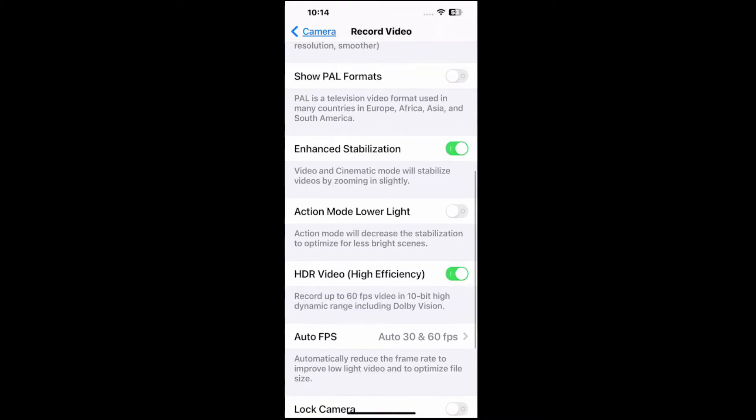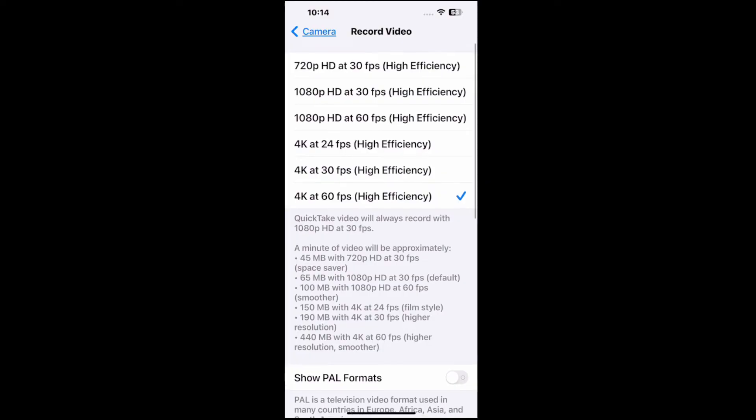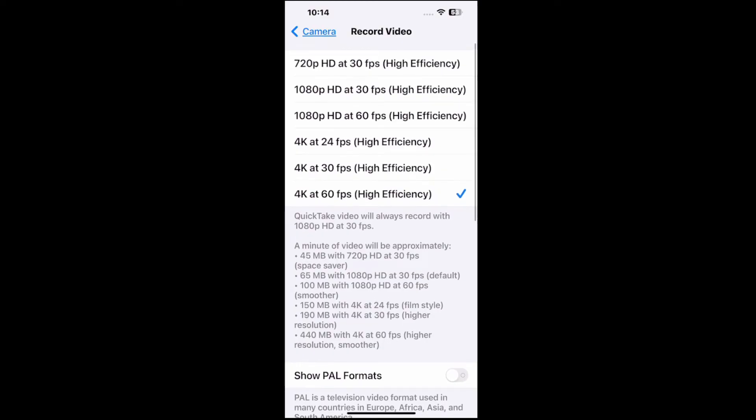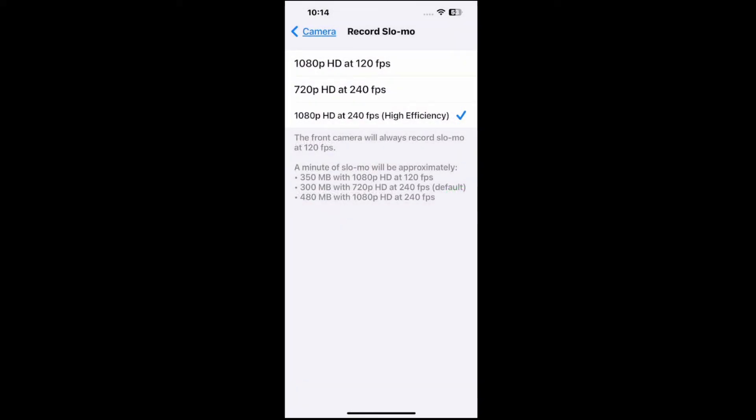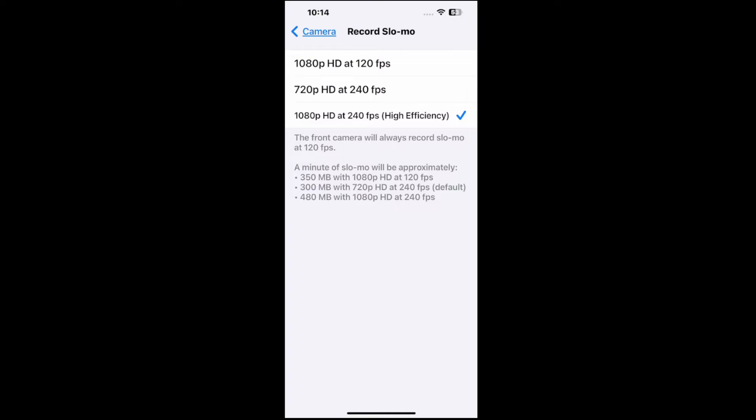Just choose what you want. I have 4K at 60 and I have HDR turned on. Then we got Record Slow-mo as well. I have 1080p at 240 frames per second, that's pretty good.